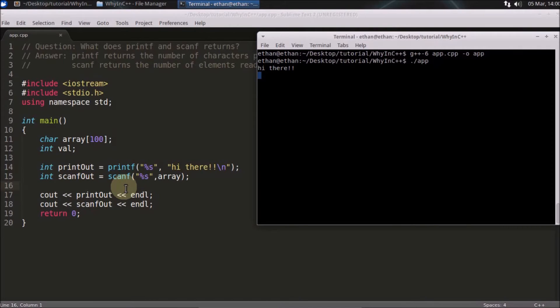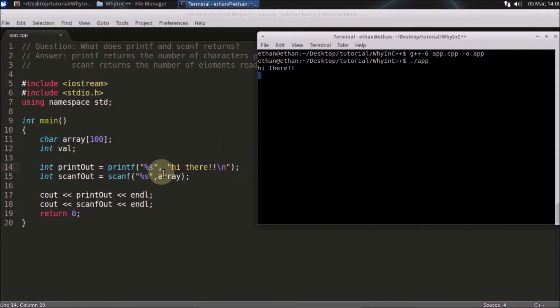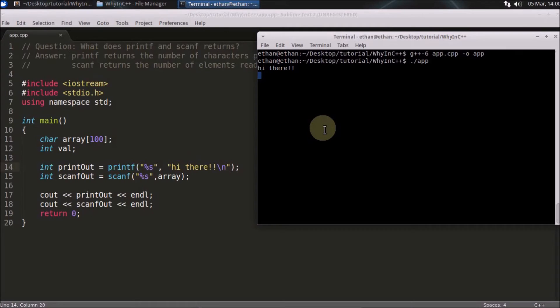We'll compile it and run it. This is printf, it will be printing "hi there", and after that it is waiting for the console, for me to input something. I will just say something like ethernet or something.